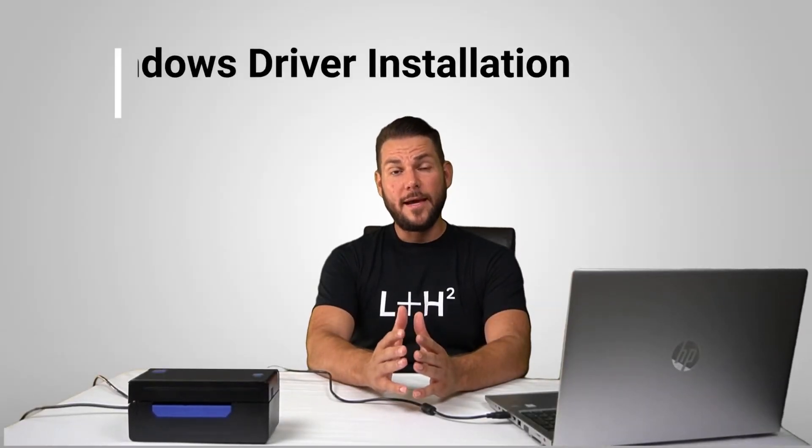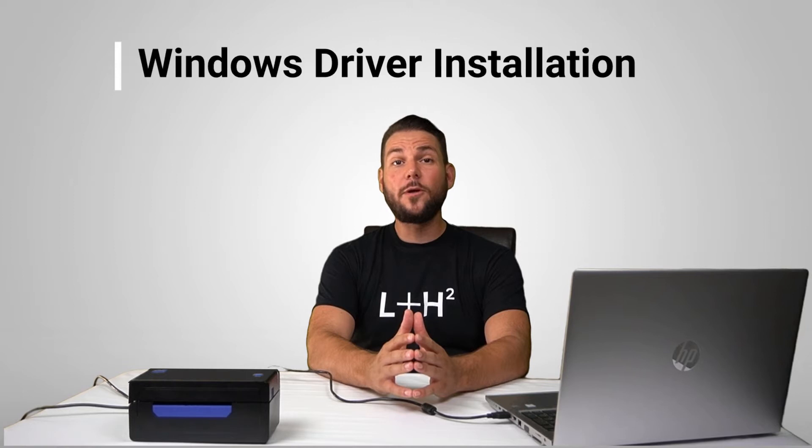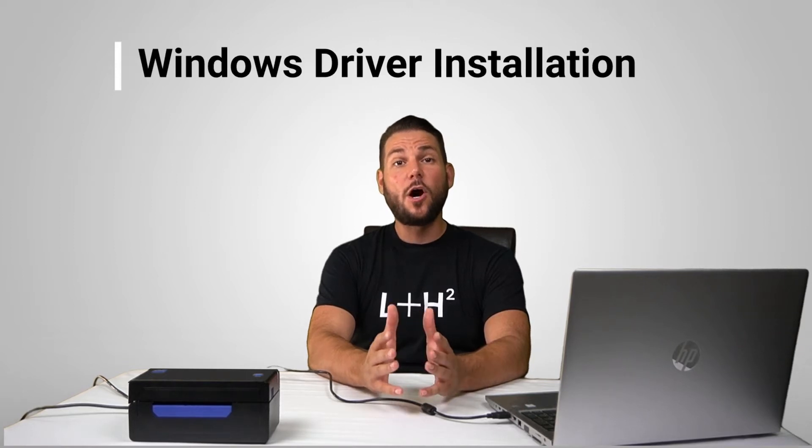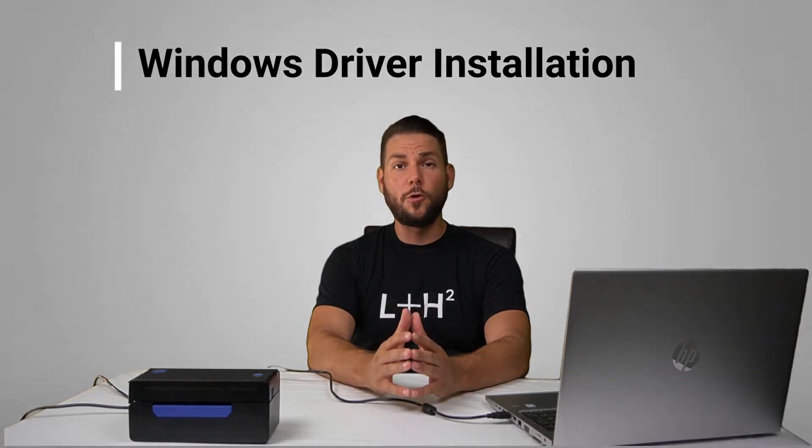Hi everybody, this is Brandon from L Plus H2 Support, and today I'll be showing you how to install the printer drivers on your Windows computer.